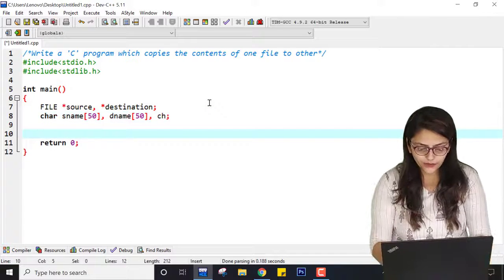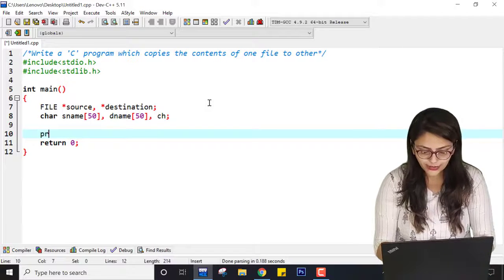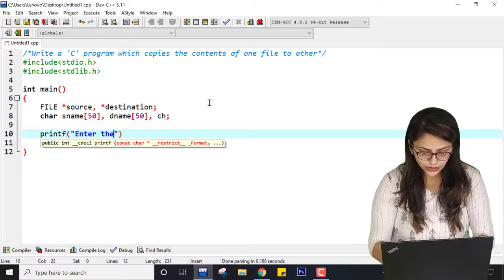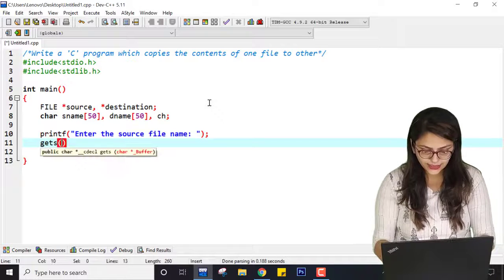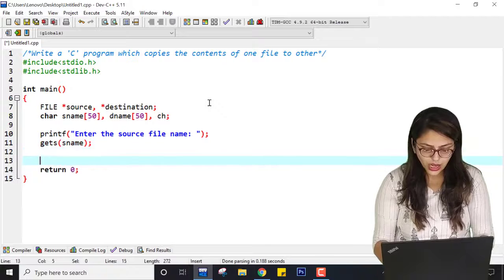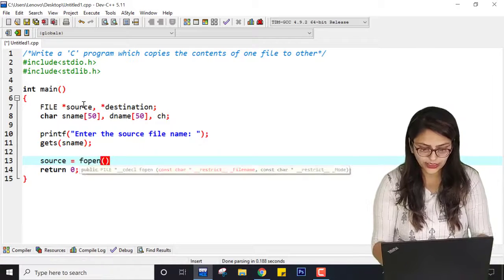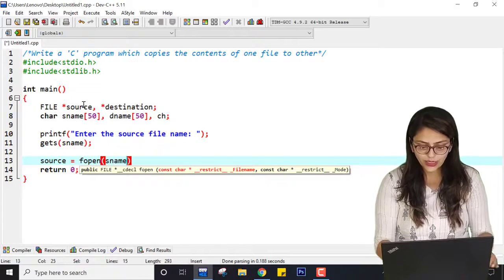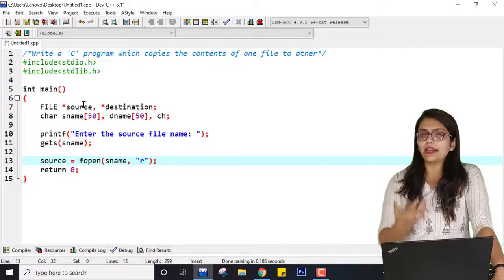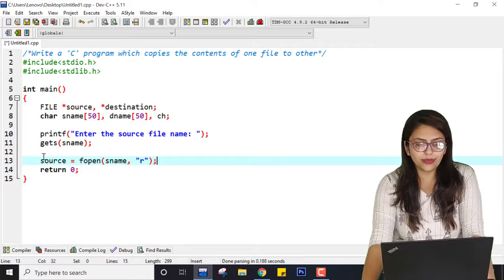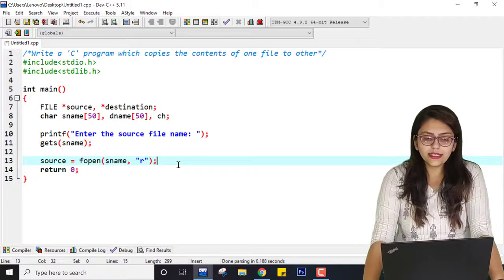First I will ask the user to enter the source file name. The user will be able to enter it using gets(sname). Now I can write: source = fopen(sname, "r") — it opens the file with the name sname. I am giving it read permission because from the source file I am not going to write anything, I just need to read the data. So now I am assigning the source pointer by opening the file with read permission.